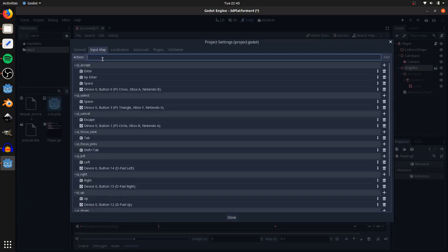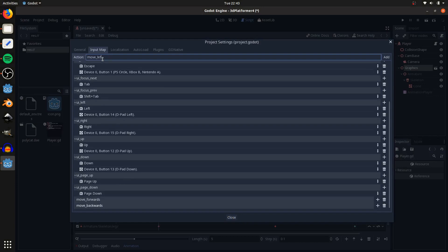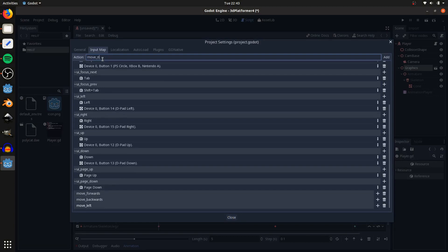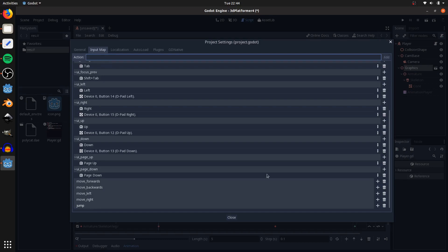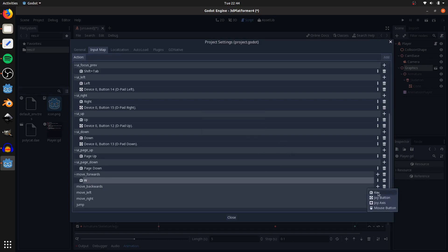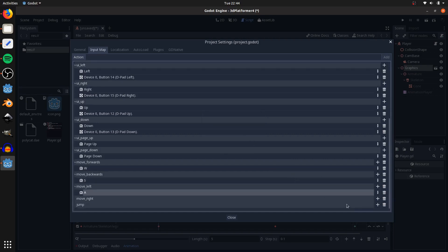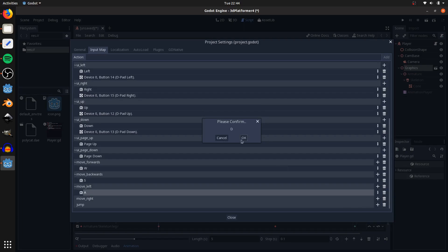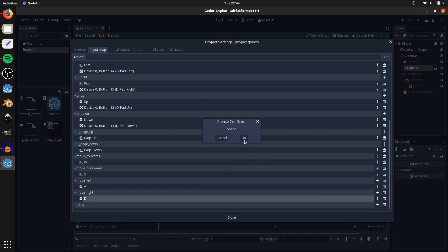Let's set up our input map. Go into project settings, input map, and add: move forwards, move backwards, move left, move right, and jump. Move forwards will be W, move backwards will be S, move left will be A, move right will be D, and jump will be space.